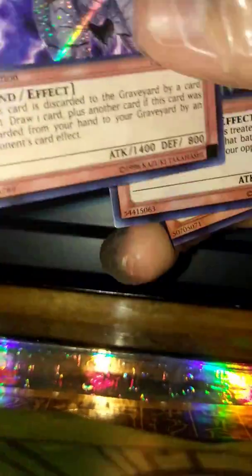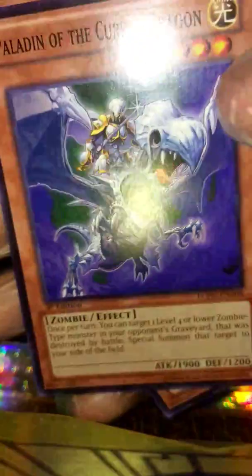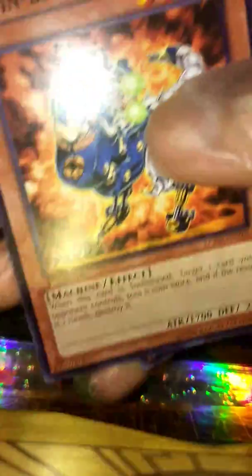Frontsman of Dark World, Harpie Lady Number Three, Paladin of the Cursed Dragon, Twin Barrel Dragon, and Metaion.